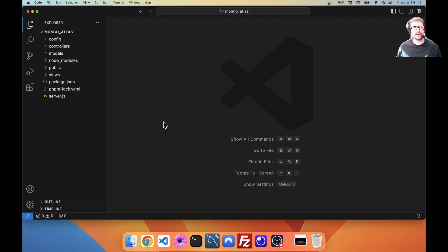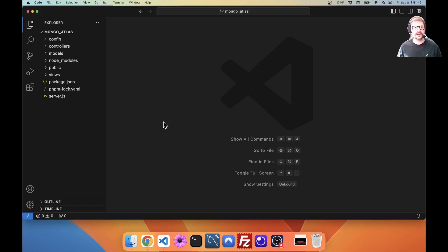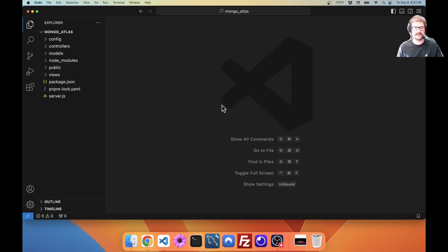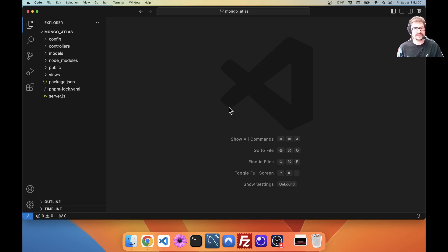Mongo Atlas is a very popular MongoDB database that the MongoDB company provides for free. There's some limitations, but it's very kind of them to provide that to us and we can make good use of that to test our applications. Let's get started.